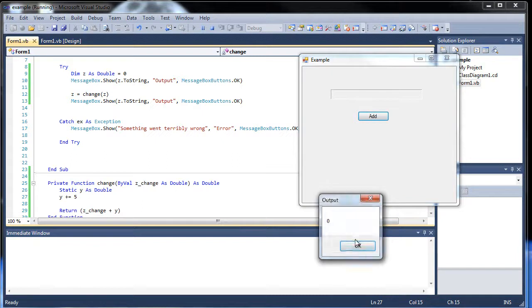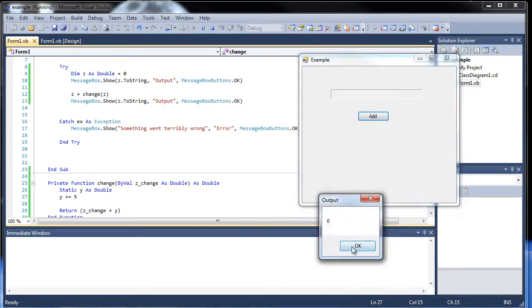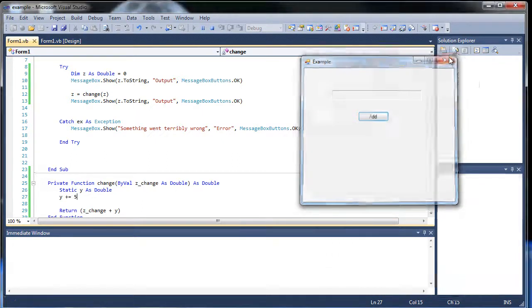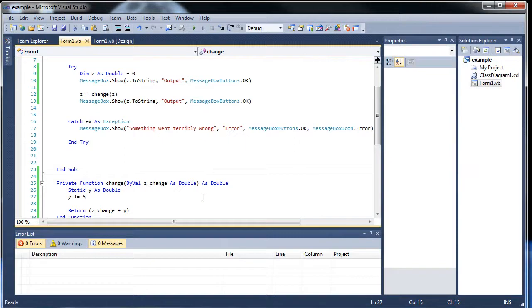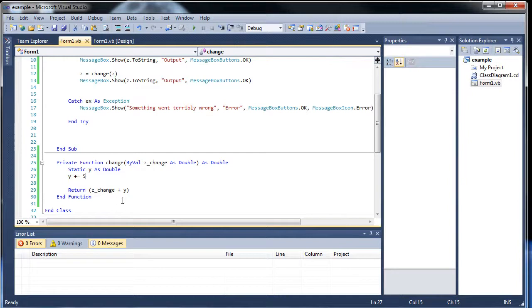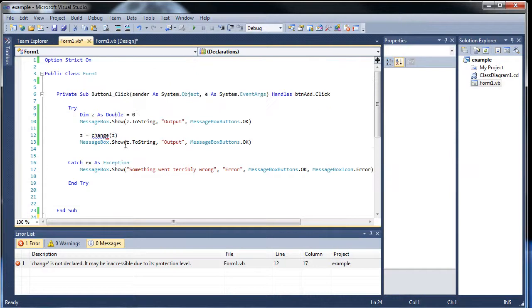So if we do it again, it keeps working, keeps adding 5 every time. So that's about it for static variables. They can be very helpful if you intend on changing values during the course of the application. So I can now get rid of this, and now we're going to learn how to create multiple forms.